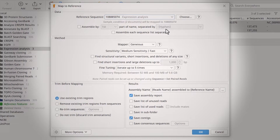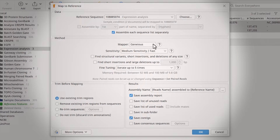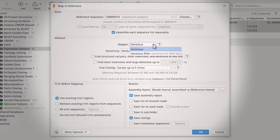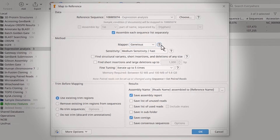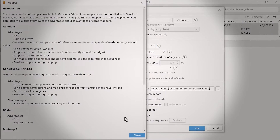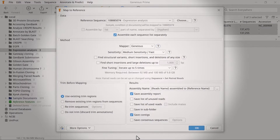If you're assembling more than one set of reads, you can choose to assemble each file separately by selecting this option. In the Methods section below, specify the mapper you wish to use for the analysis. There are numerous mappers available in Genius, each with its pros and cons. To learn more about these, click the Help button. For this example, I will leave these settings as default.